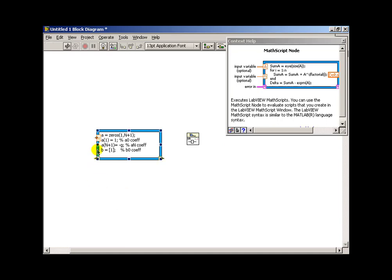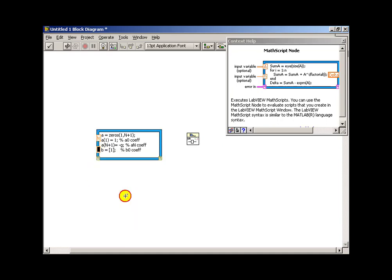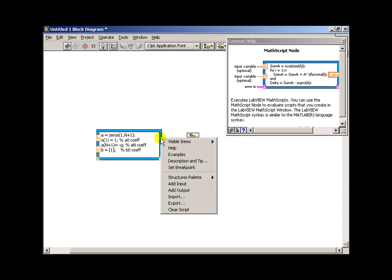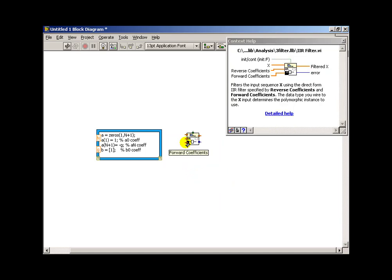Now we right-click on the left side of the math script node to define inputs for our variables. So we have capital N and lowercase g. And those, of course, need to match exactly, case included, what we have with our math script node. Output-wise, we have a and b coefficients. But let's see if we can match those up so we don't have a crossover.